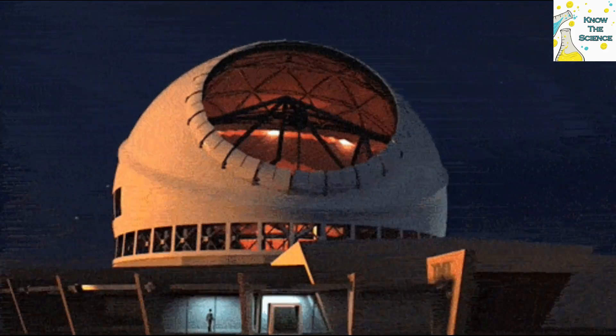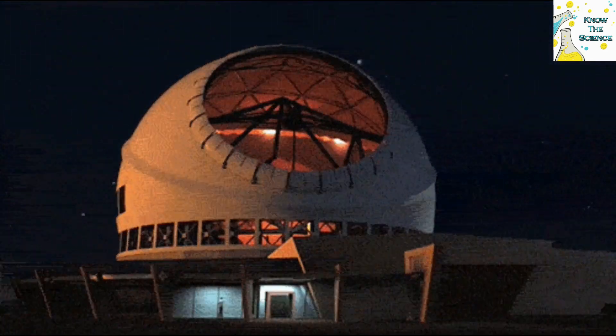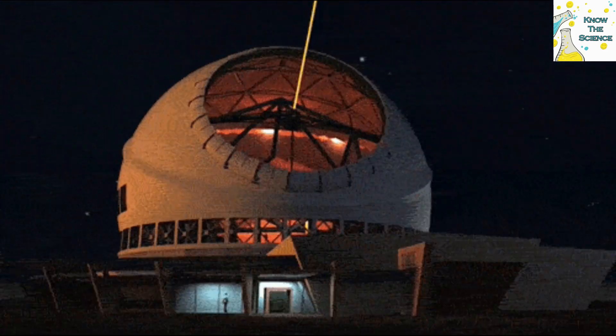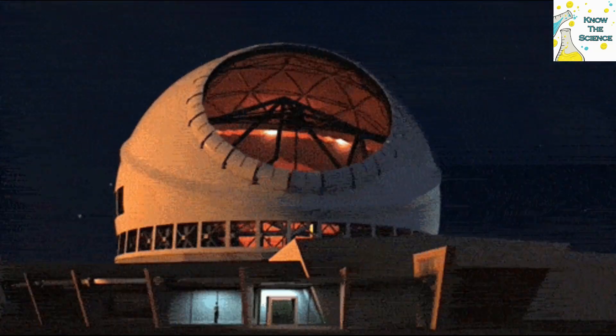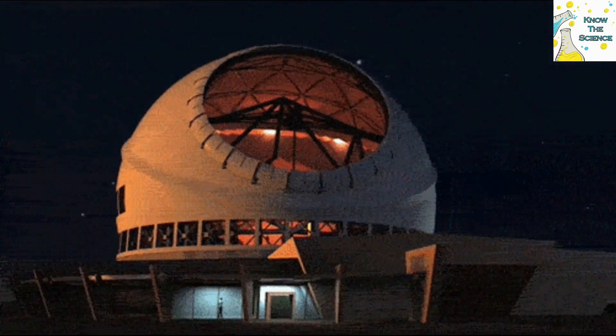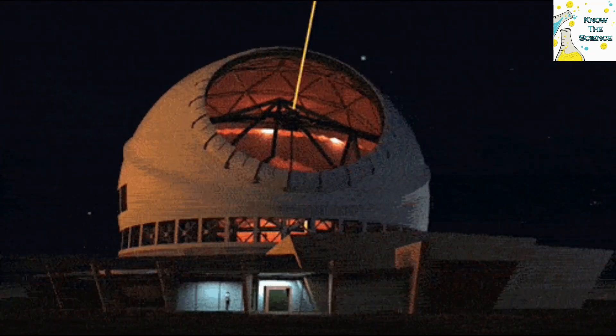It's also the reason we can observe celestial objects in real time through telescopes, while sound from those objects would take an impractical amount of time to reach us.